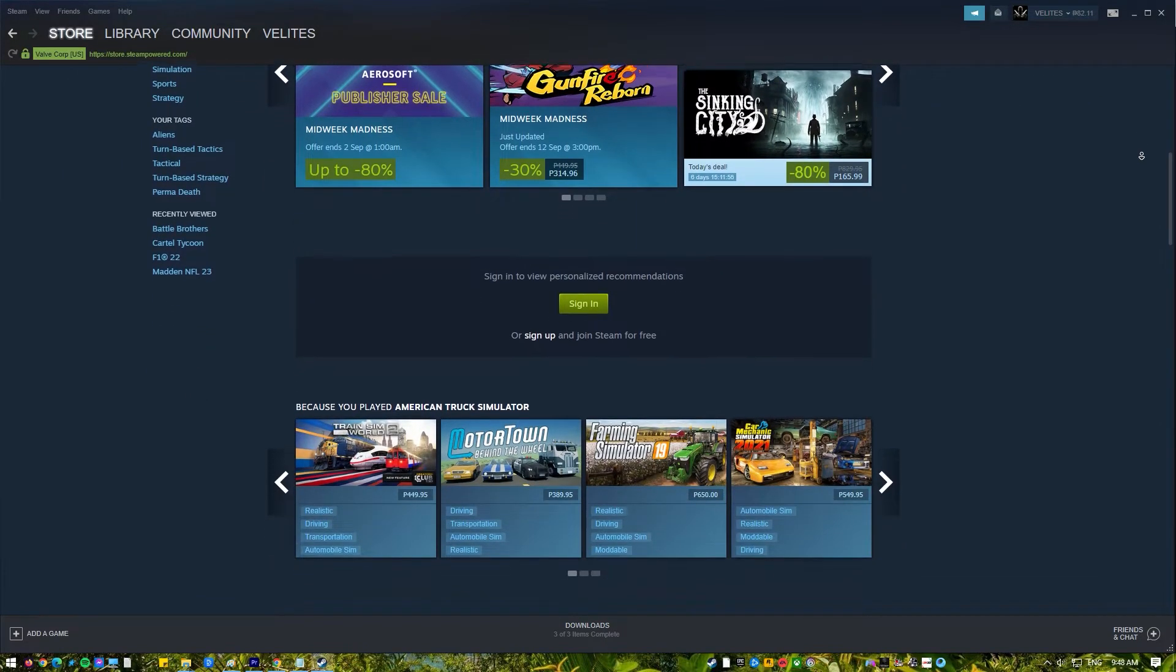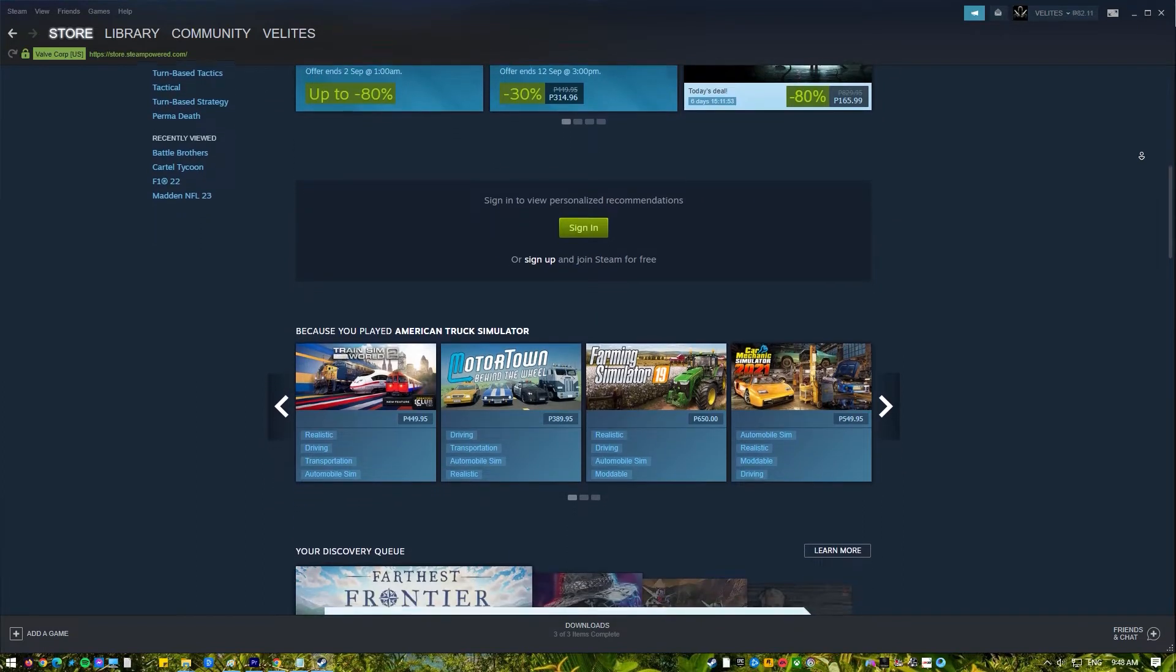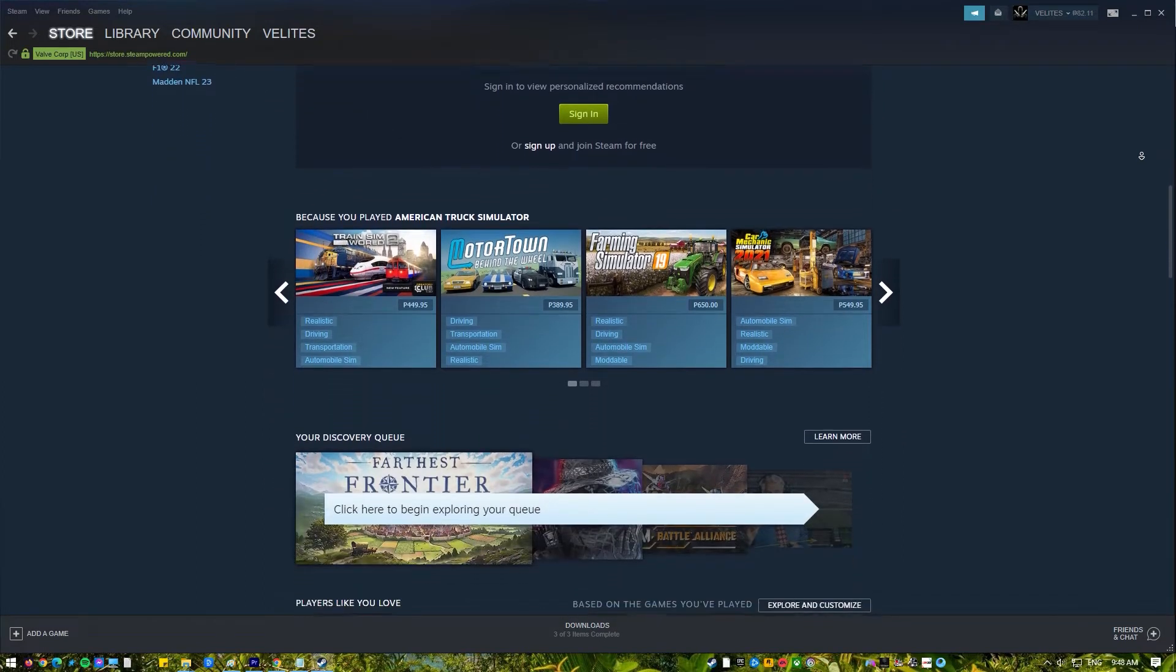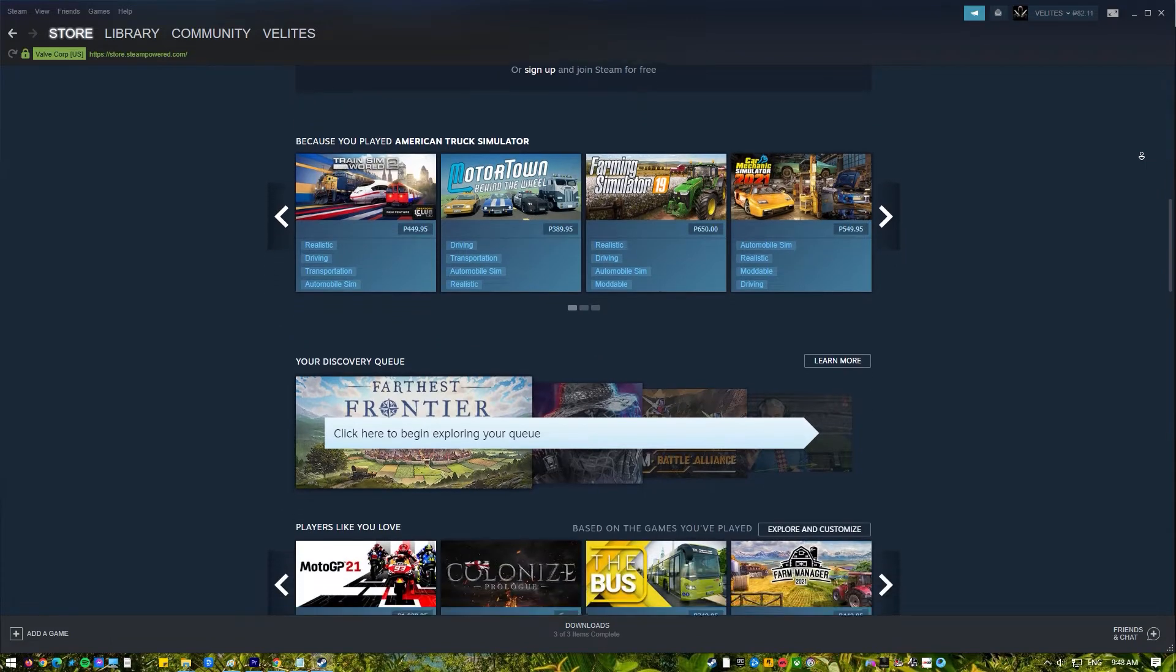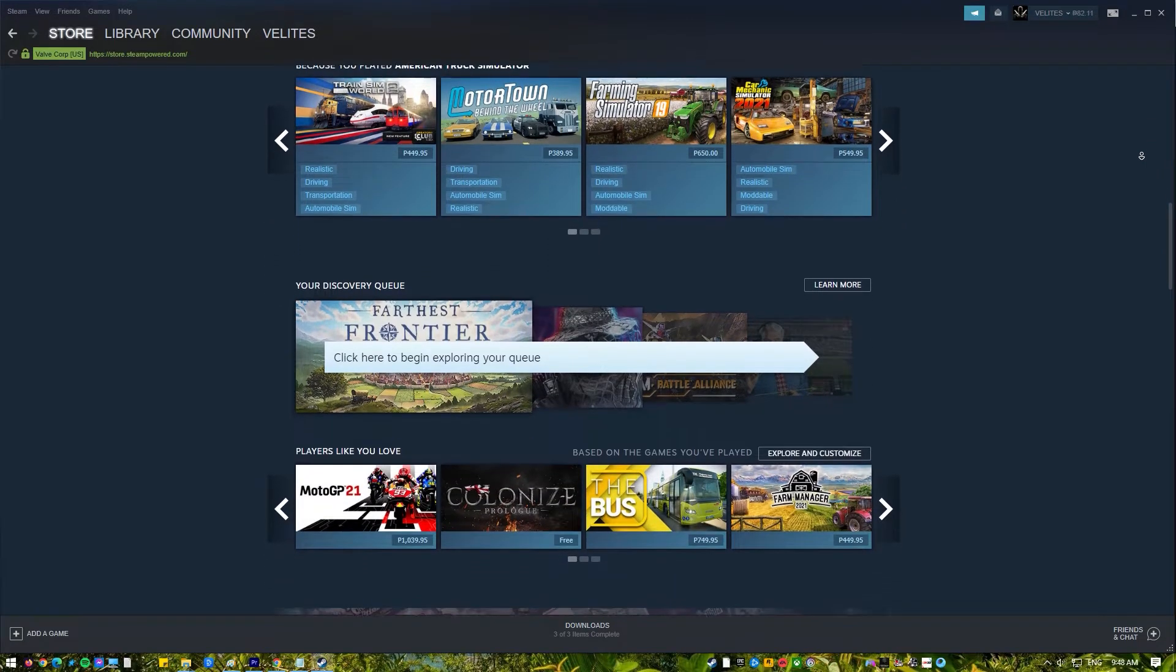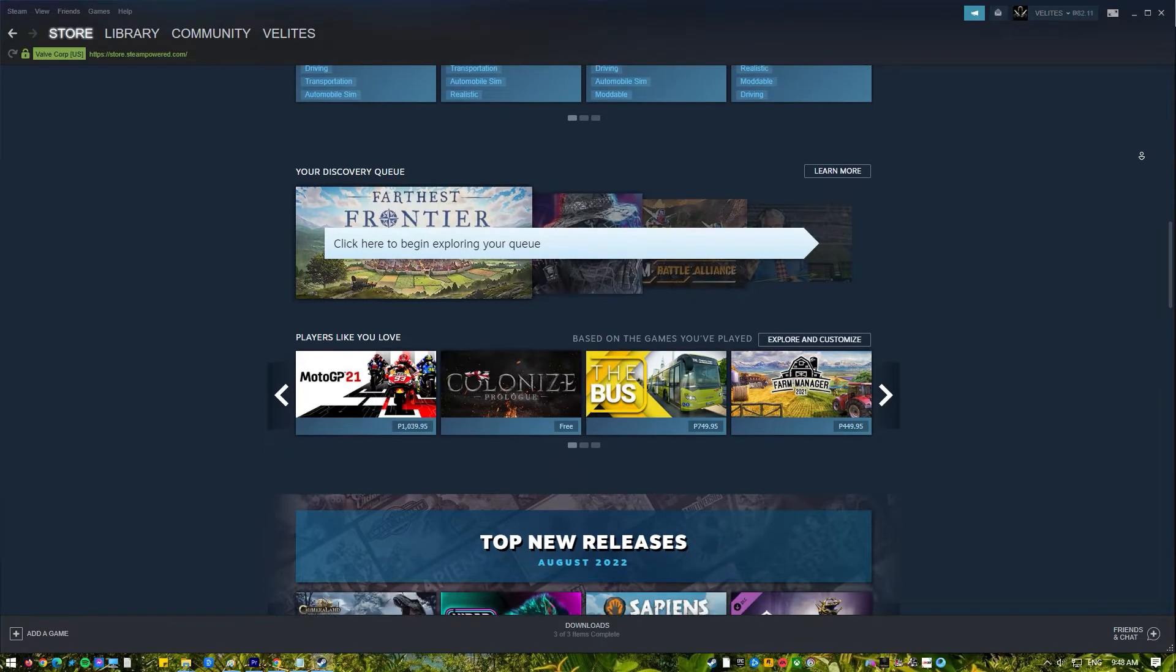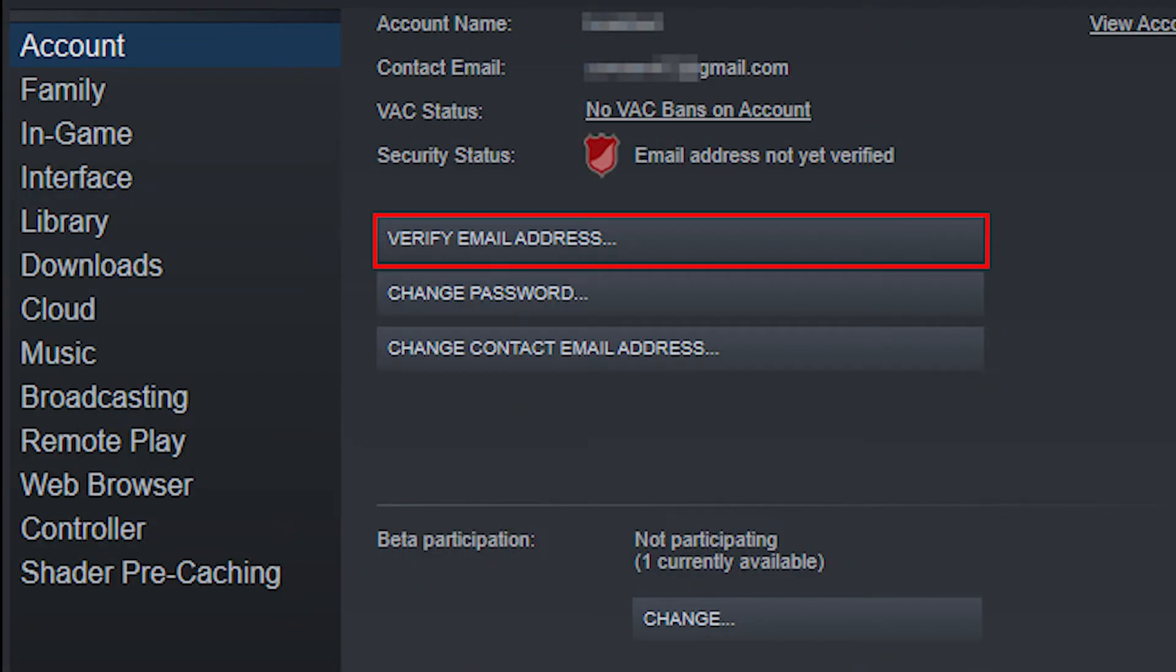If you want to change the email address associated with your Steam account, you can do so quickly and easily by following the instructions in this tutorial. Users of Steam can alter the email address associated with their accounts, similar to other online gaming platforms. The steps are not complicated and easy to follow.